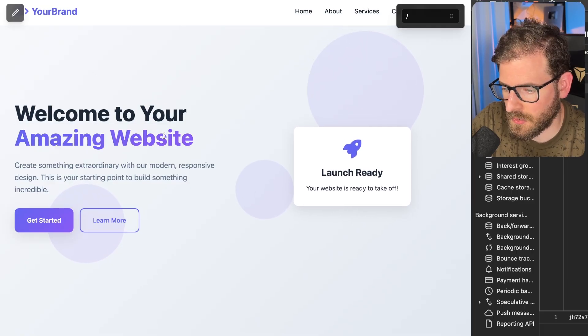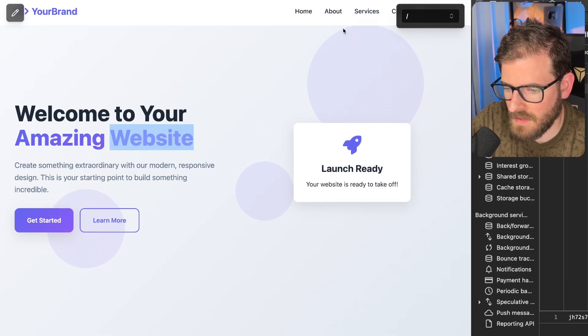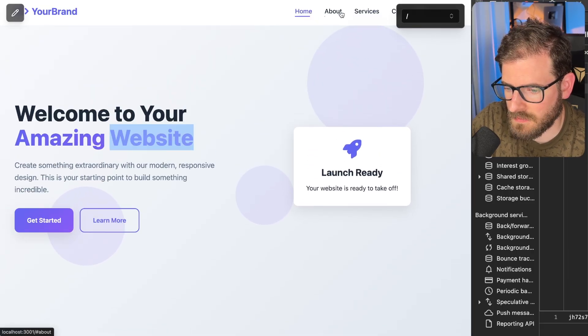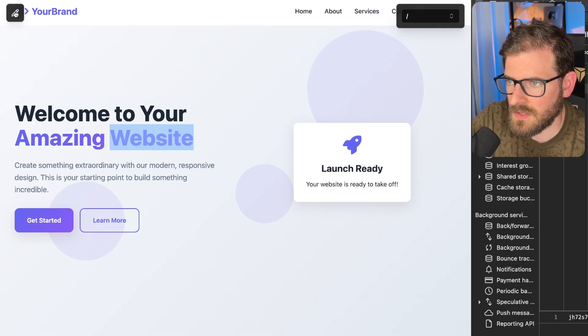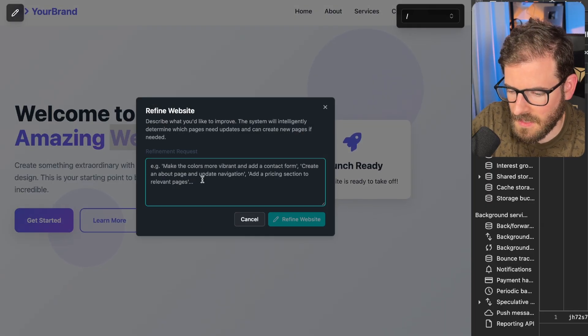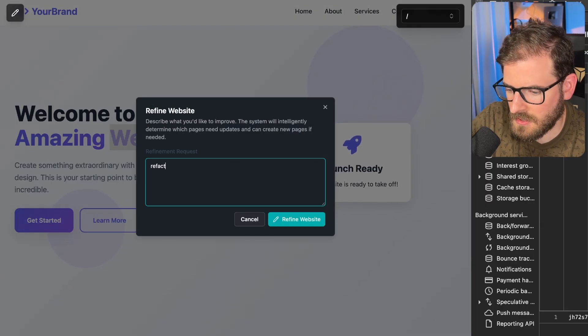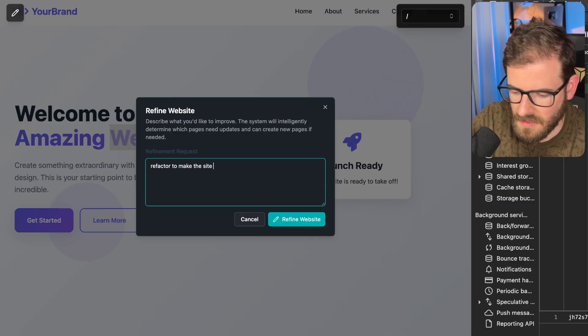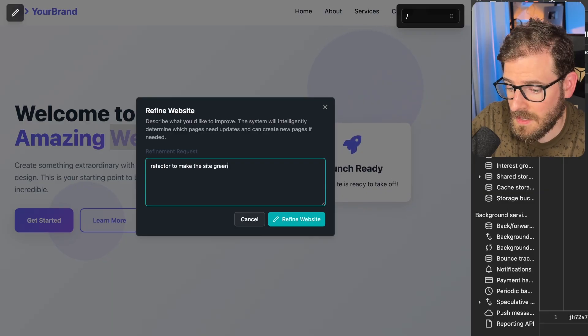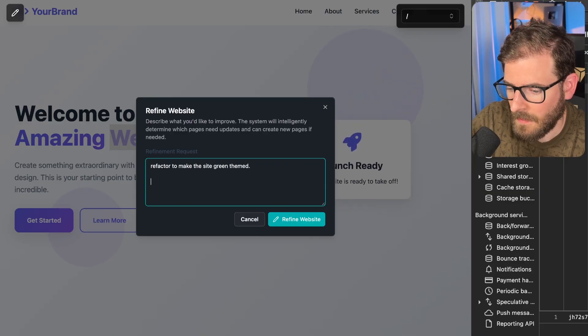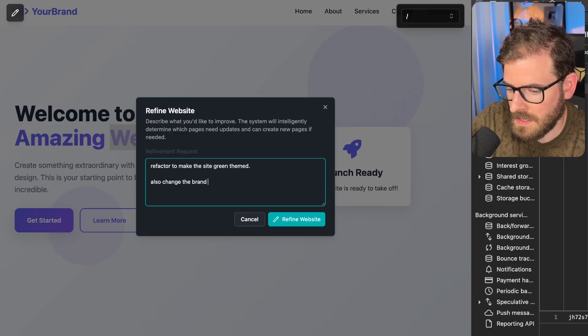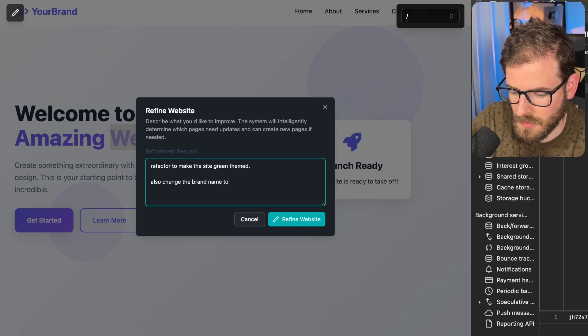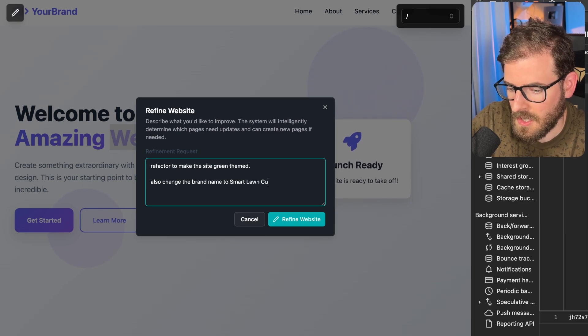For example, we got this blue theme going on. We have different pages. Let me click on this icon here. I'm going to say refactor to make the site green themed, also change the brand name to Smart Lawn Cutting.